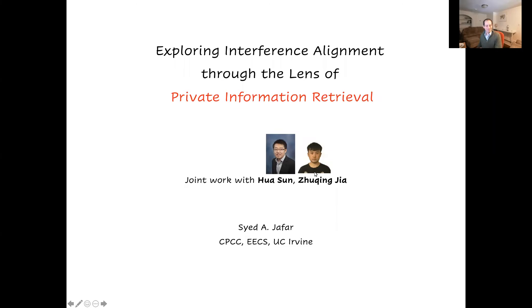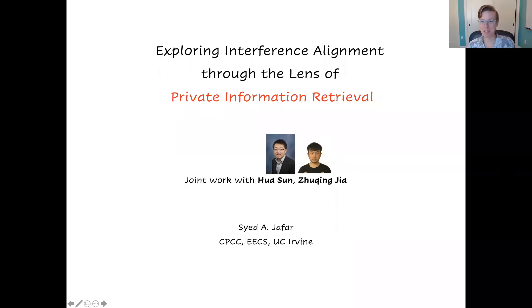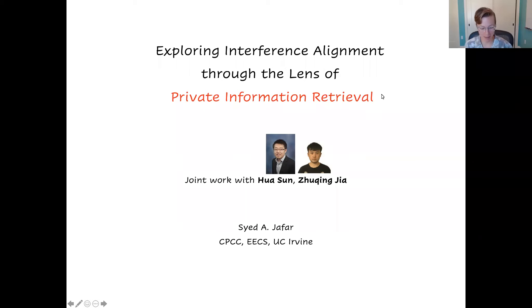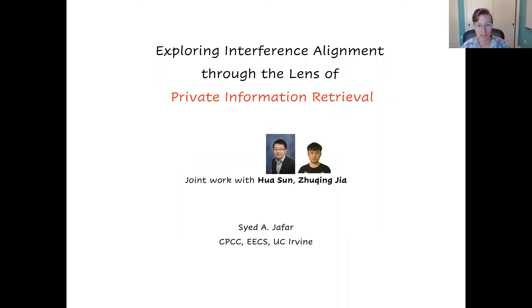All right, Mary, go ahead. Okay, so thanks everyone for being here. So today we're really happy to have Syed Defar here. Syed is a professor of electrical engineering and computer science at the University of California, Irvine.